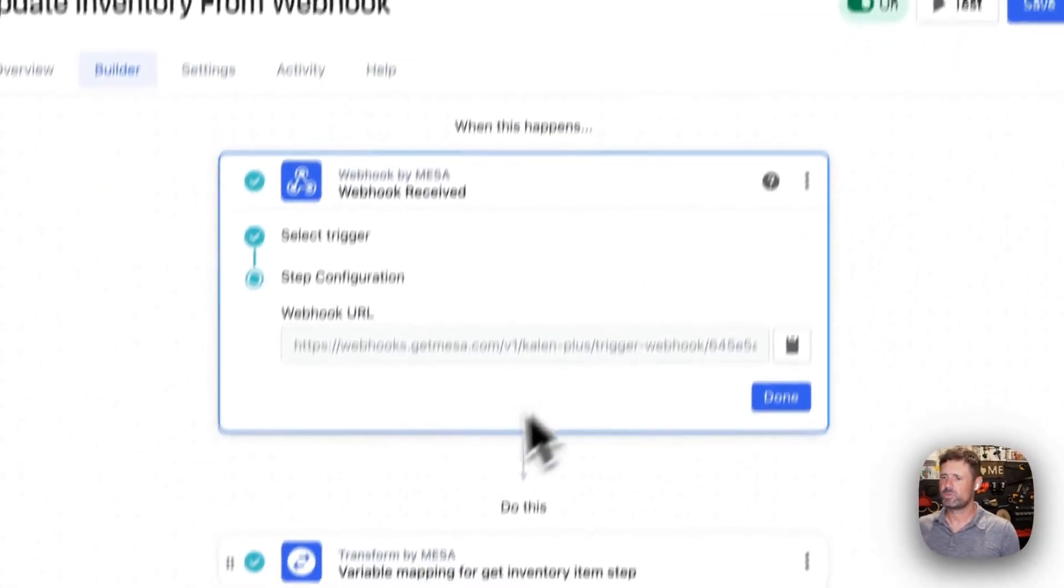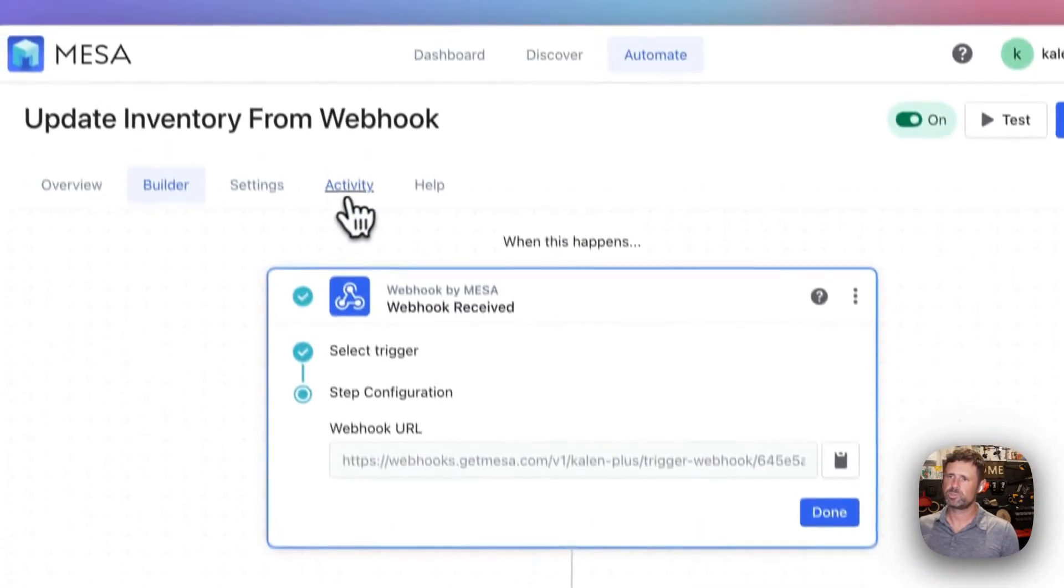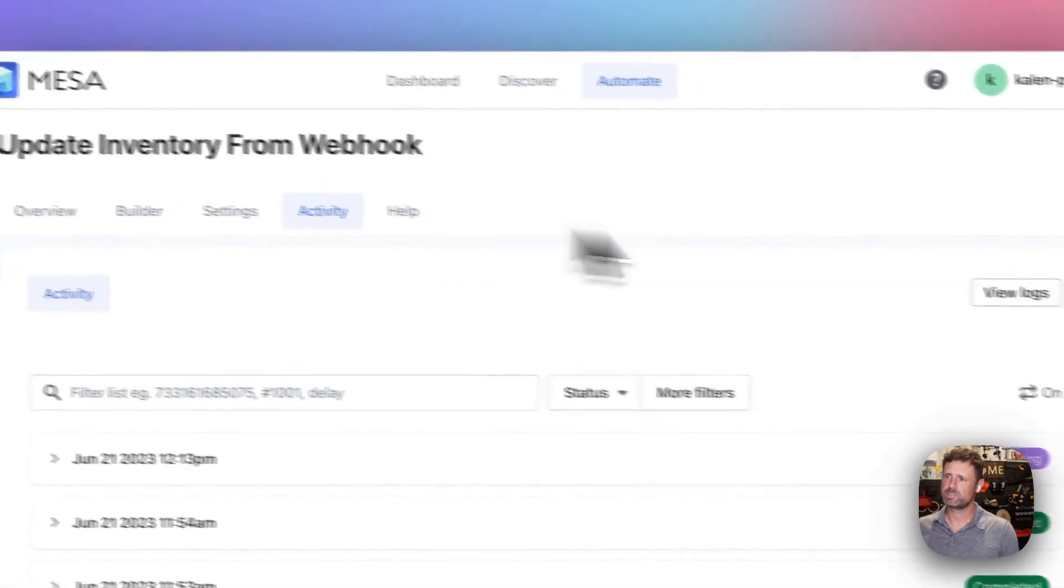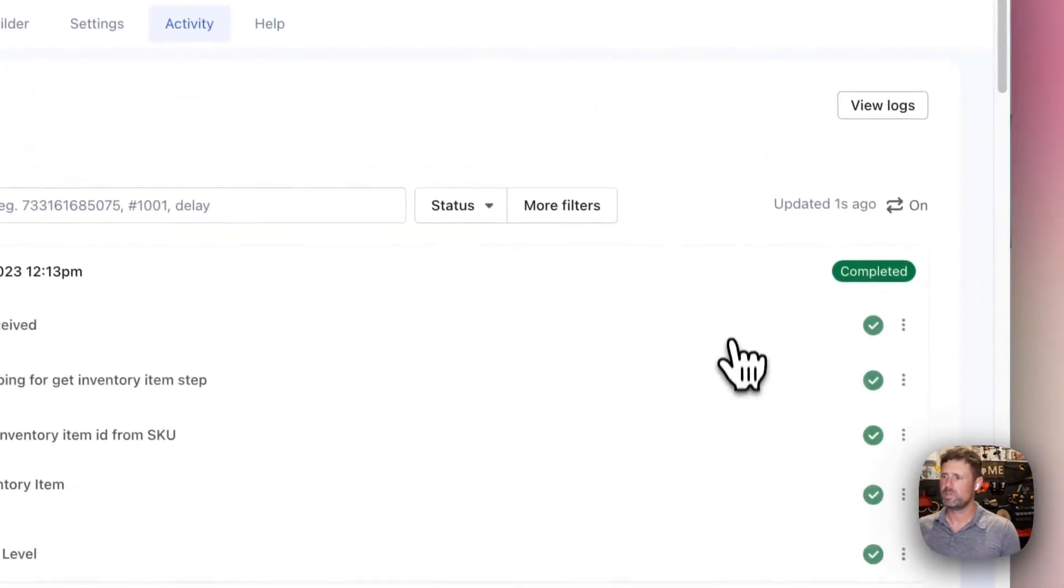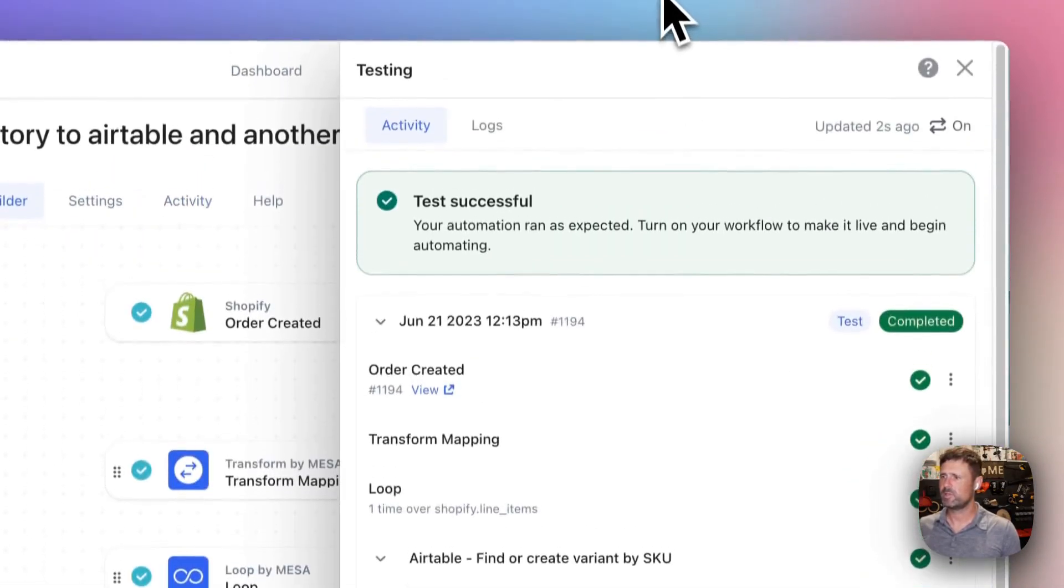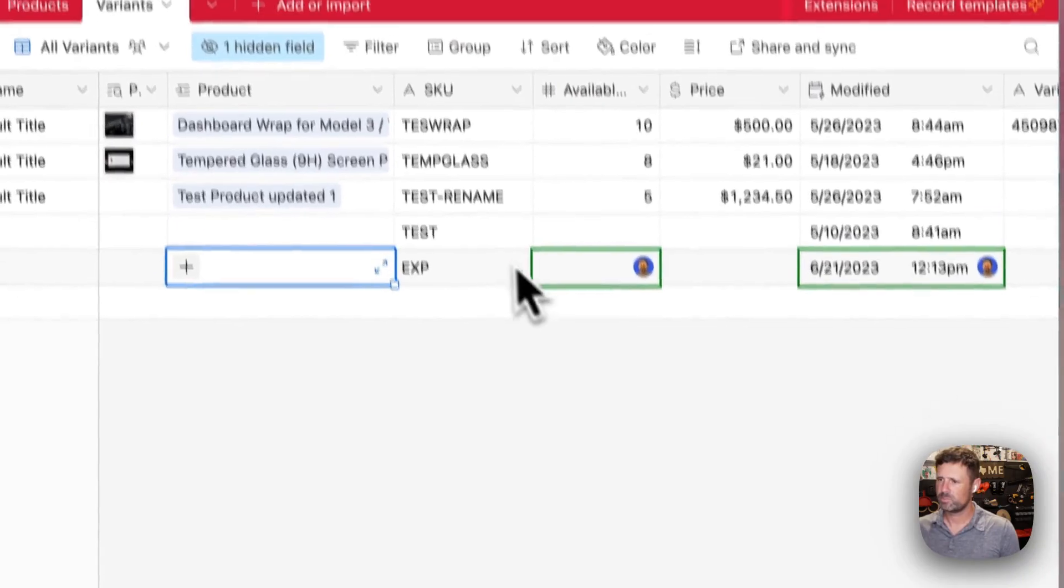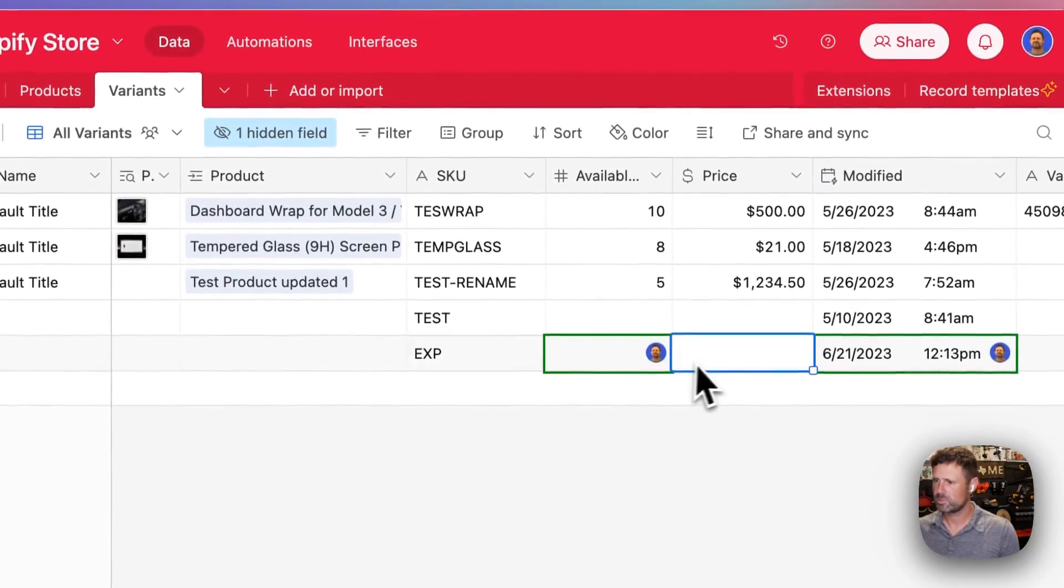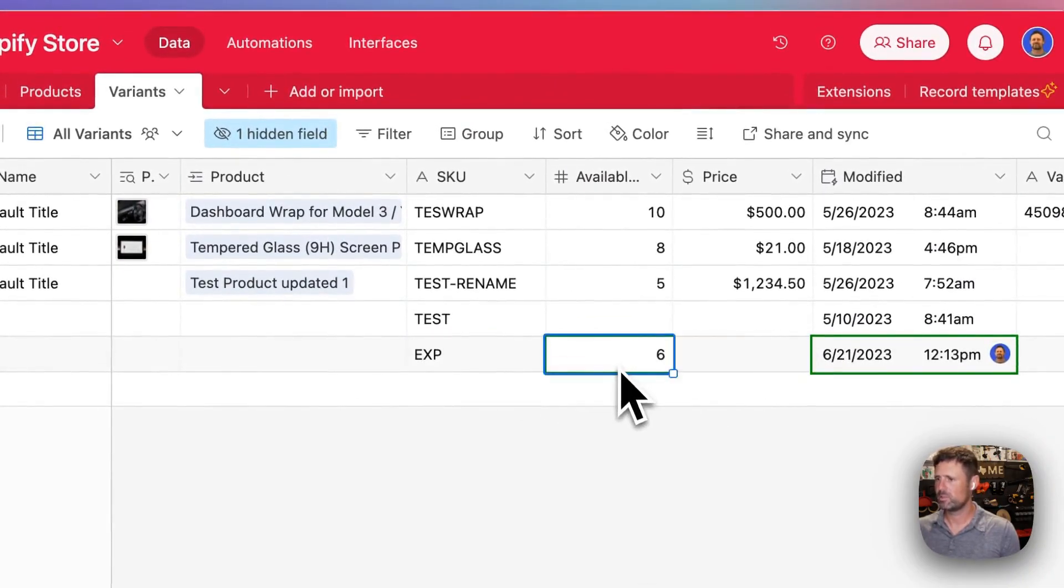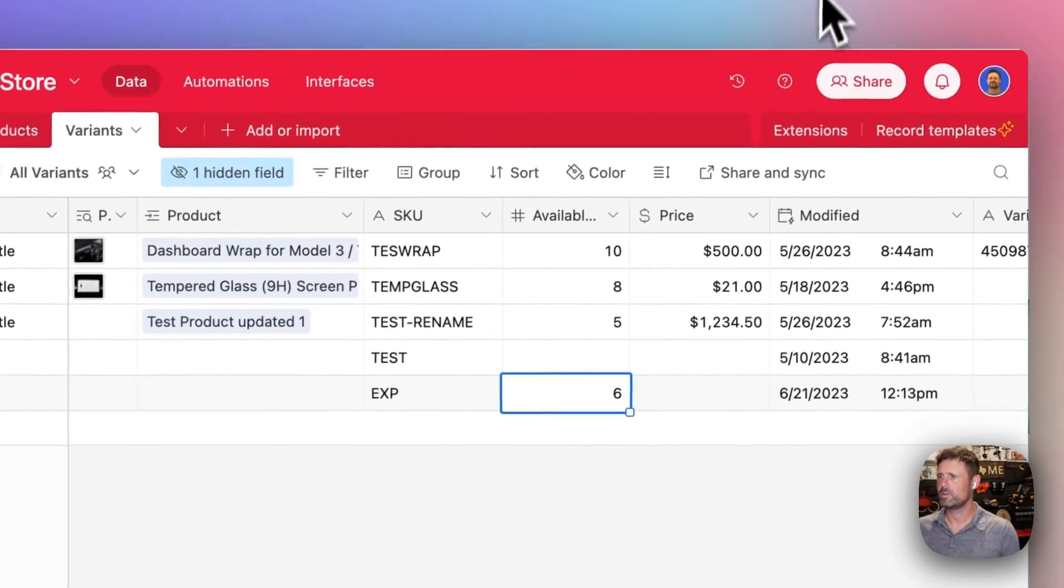And if we jump over here, we should see that show up in the activity levels. We should see, boom, just updated the inventory there.